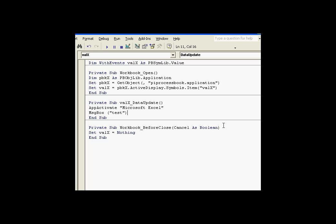And this is a kind of a minor point, but it's interesting to note that when you dimension a variable with events, that can work from an external application as well as internally. What I mean by that is, here's a script in Excel, and this Excel script is actually dimensioning a variable that, with events, the variable is going to be pointing at an object that is not in Excel. It's going to be pointing at a process book object, and it's going to do this so that every time this process book value gets a new update, a new snapshot value, it'll execute a script here in Excel.